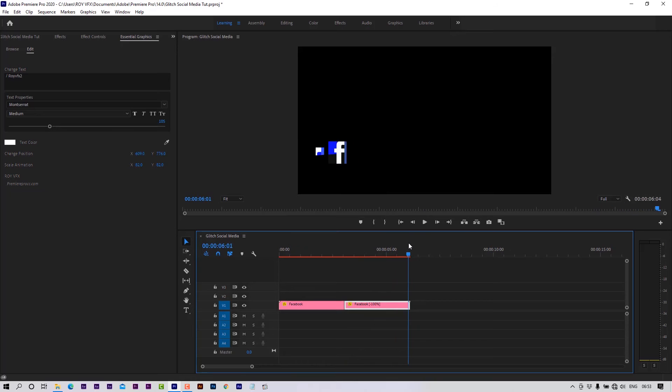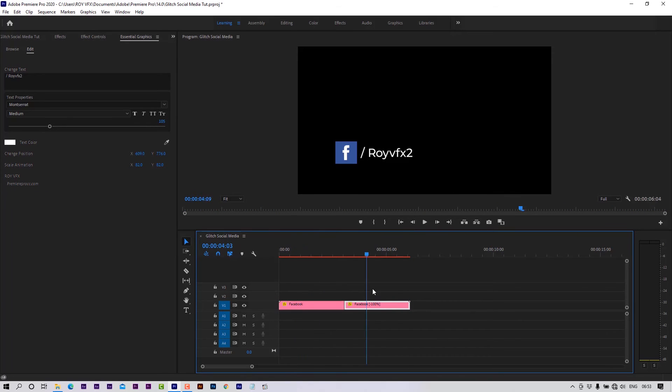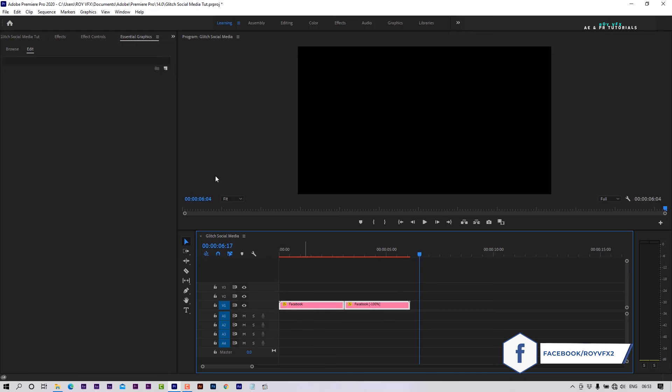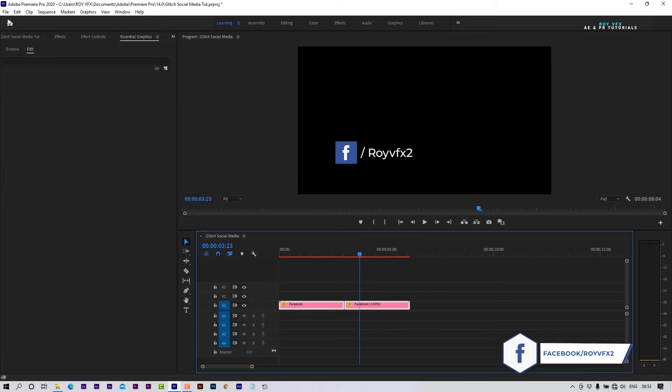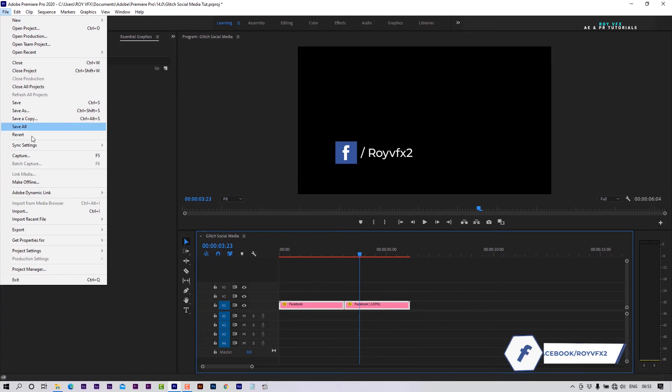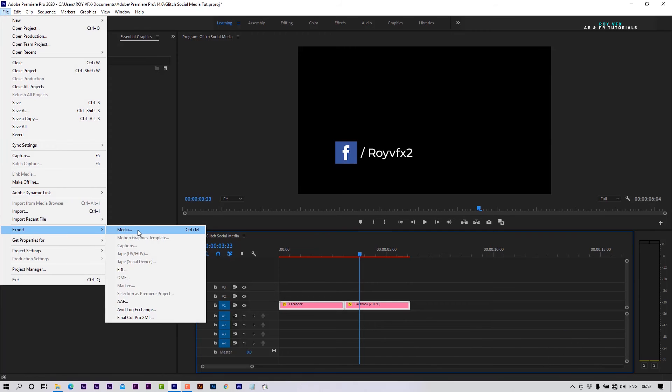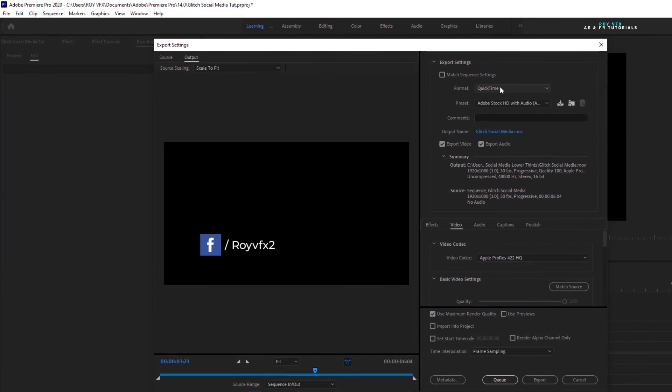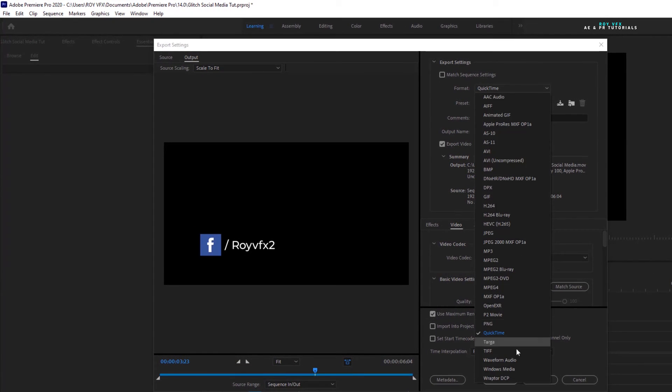Now let me show you how to export these templates in transparent mode so that you can use them as an overlay. Go to File, Export, Media. Select QuickTime in format.